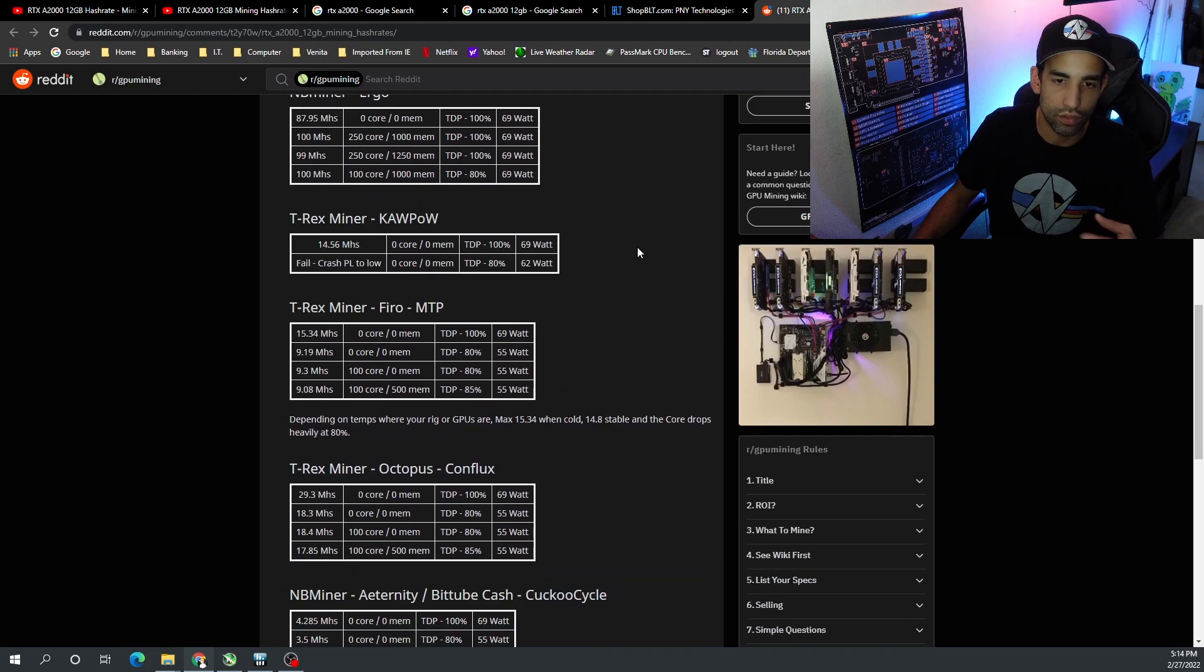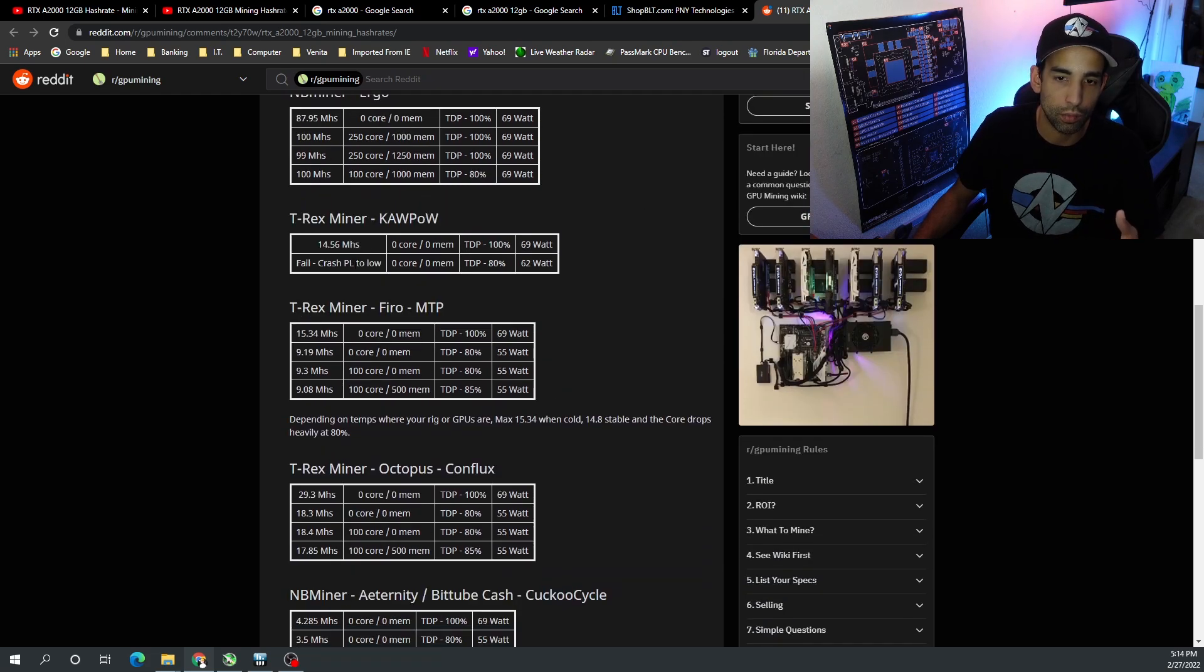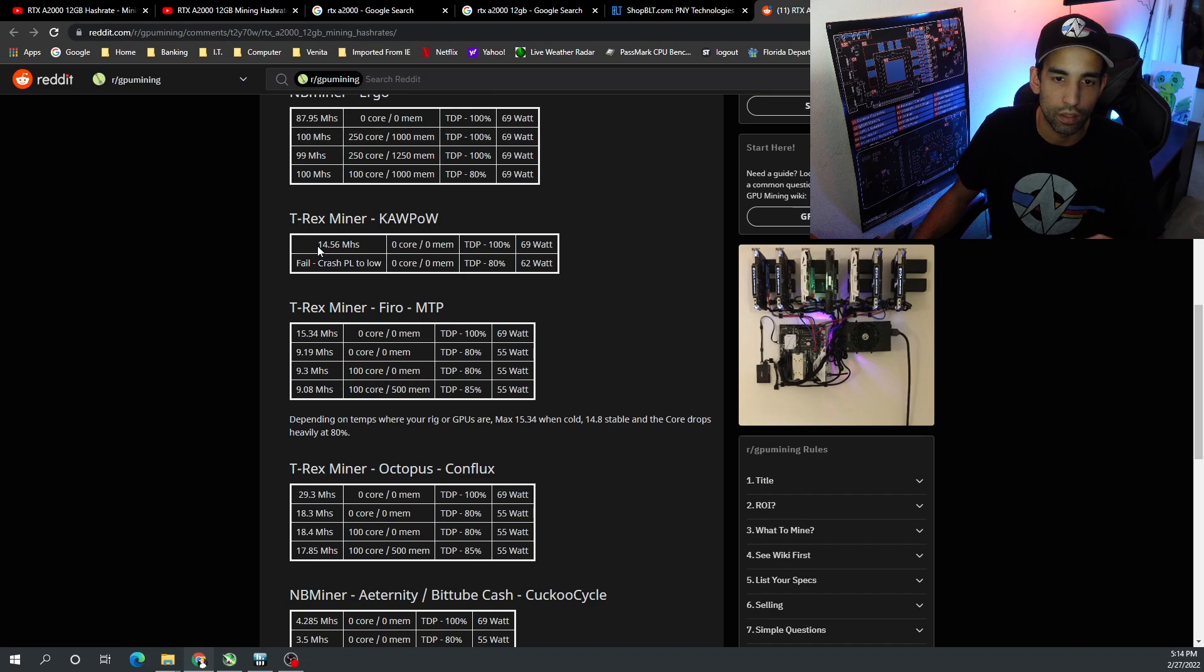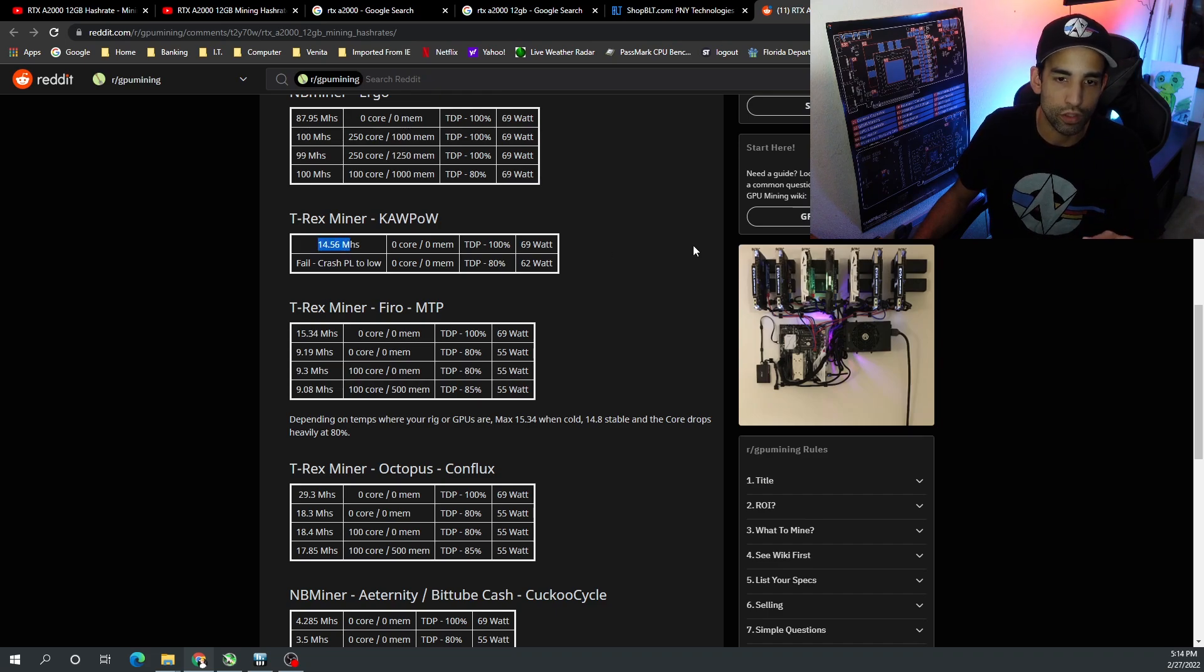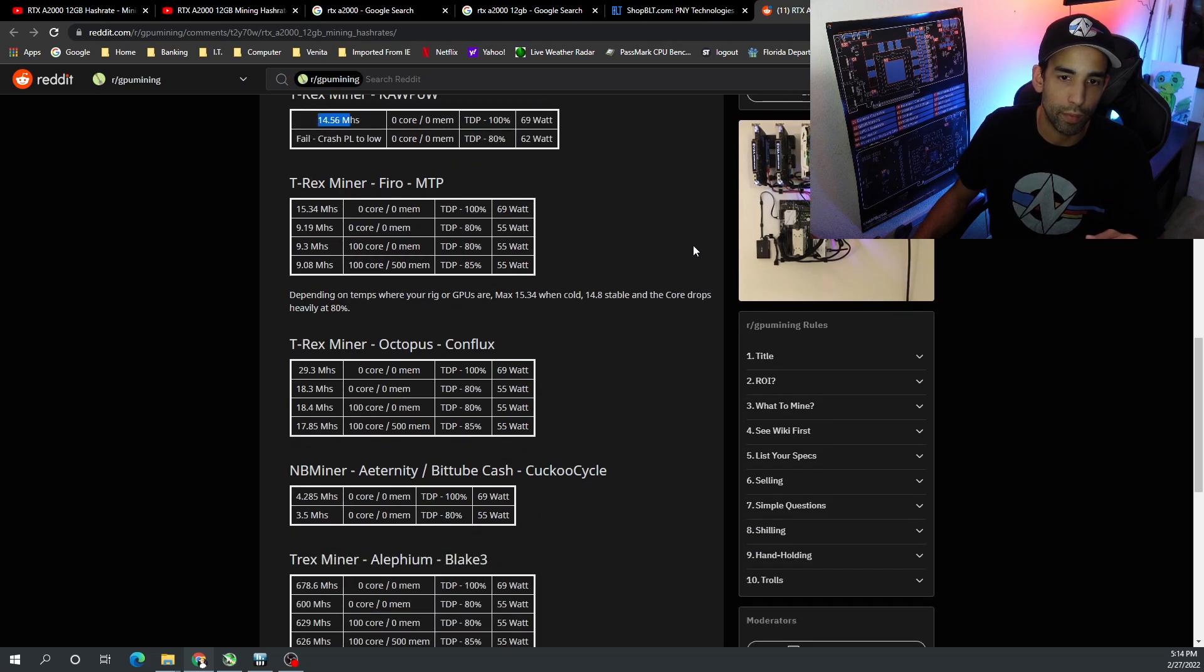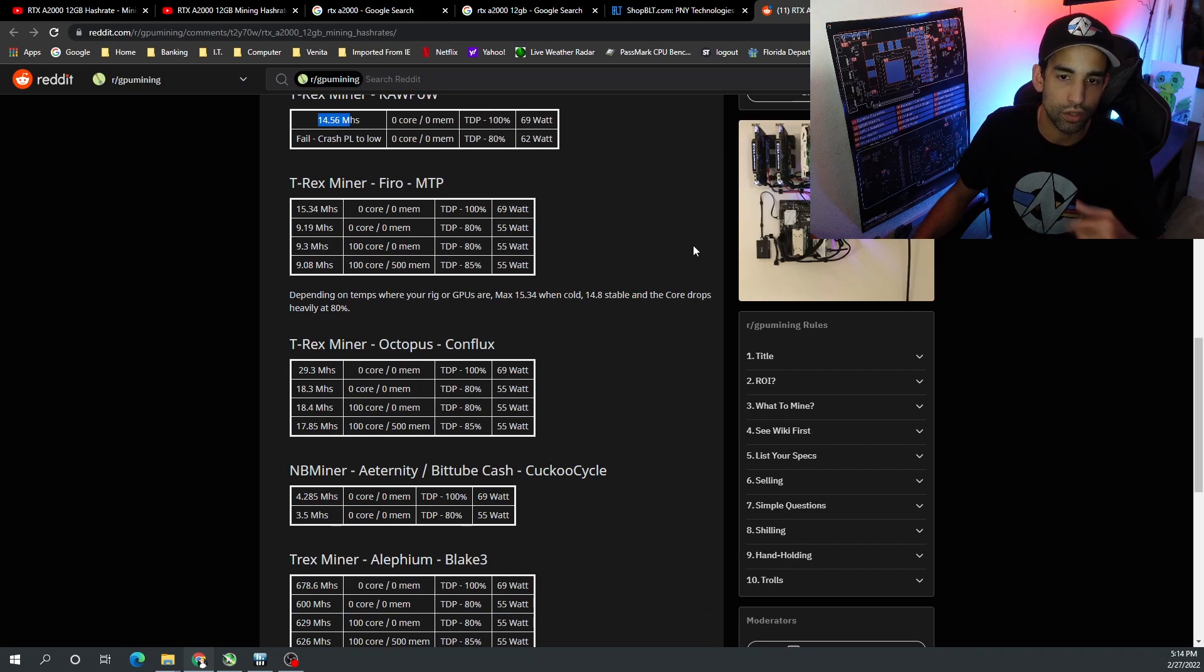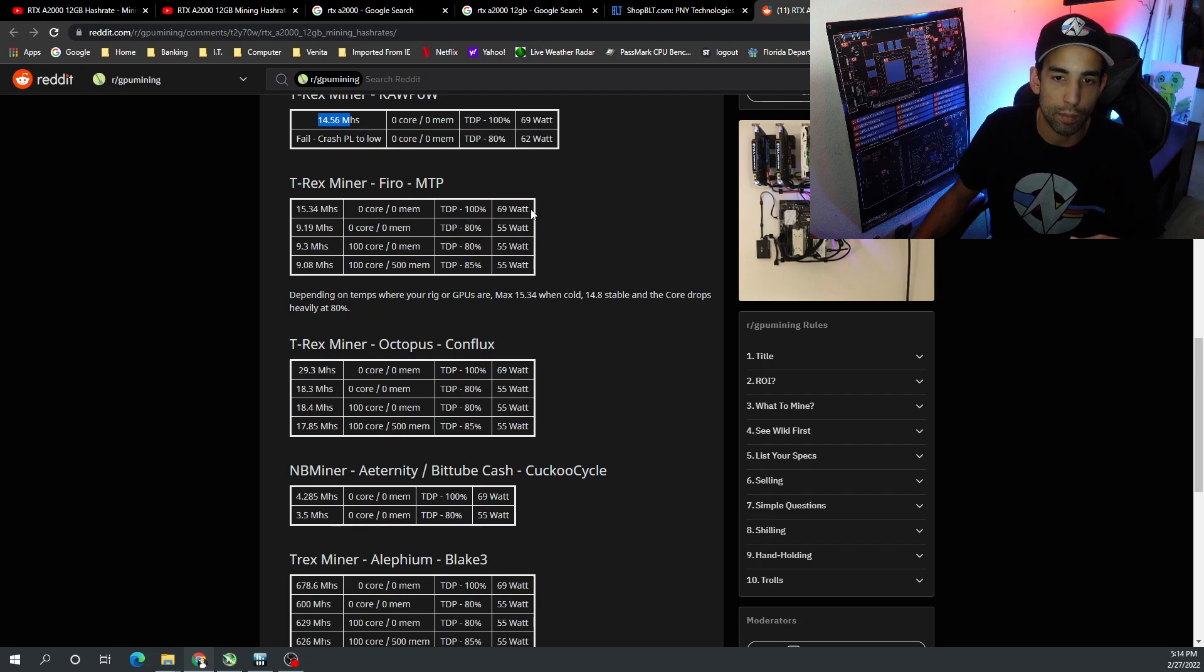On T-Rex miner we failed once we dropped the TDP down to 80% - it failed, the core would crash, power limit's too low. So leaving at 100%, zero, zero, 70 watts, we got 14.56 megahash. On Firo we got 15.34 megahash at 100%, 69 watts.